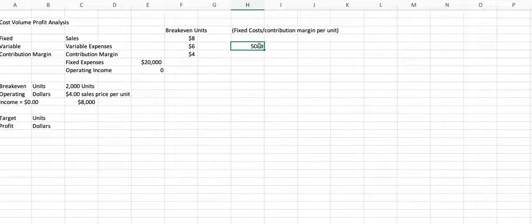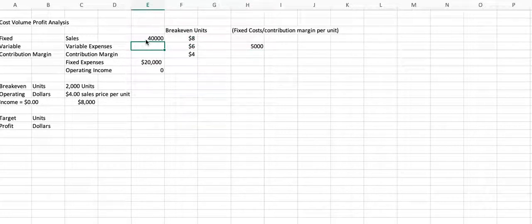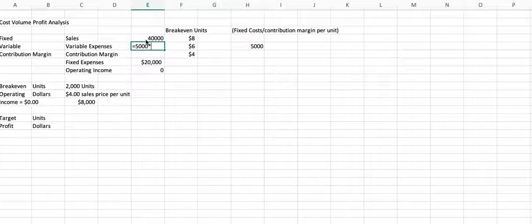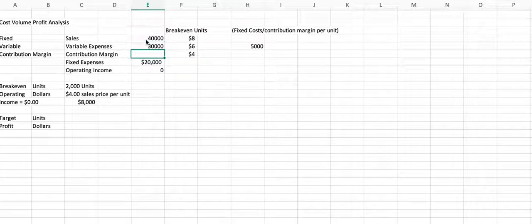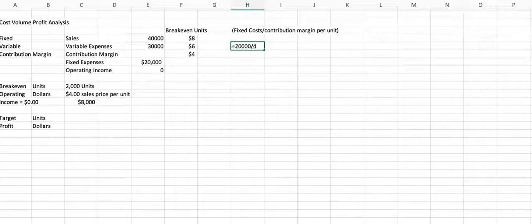So our breakeven is 5,000 units. So now we can test that out. If we sell 5,000 units, $8 each, that's $40,000. If we sell 5,000 units and it costs $6 each to make one, that should be 2. No, it's 4.